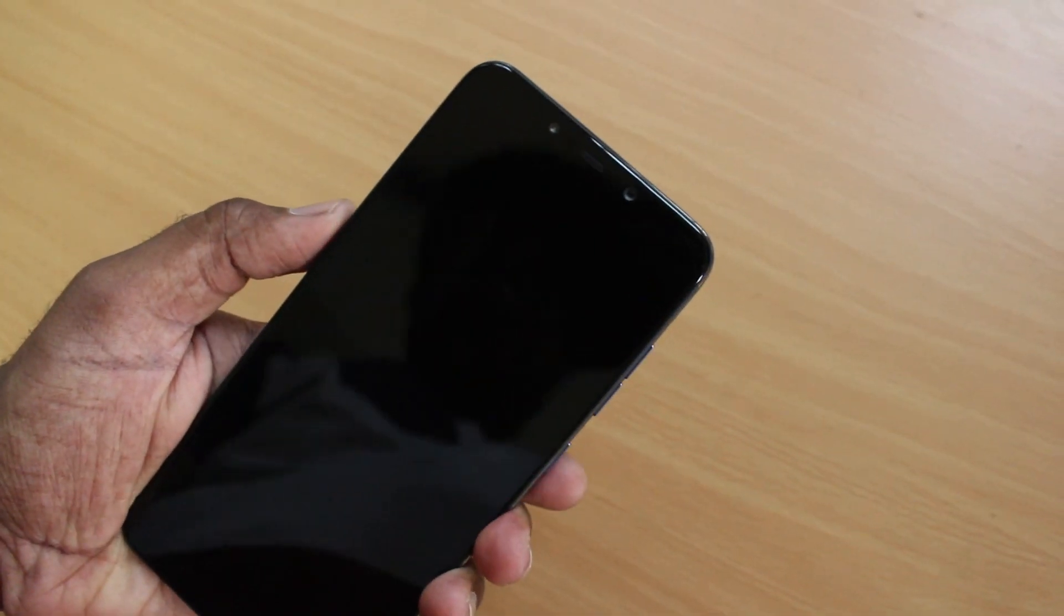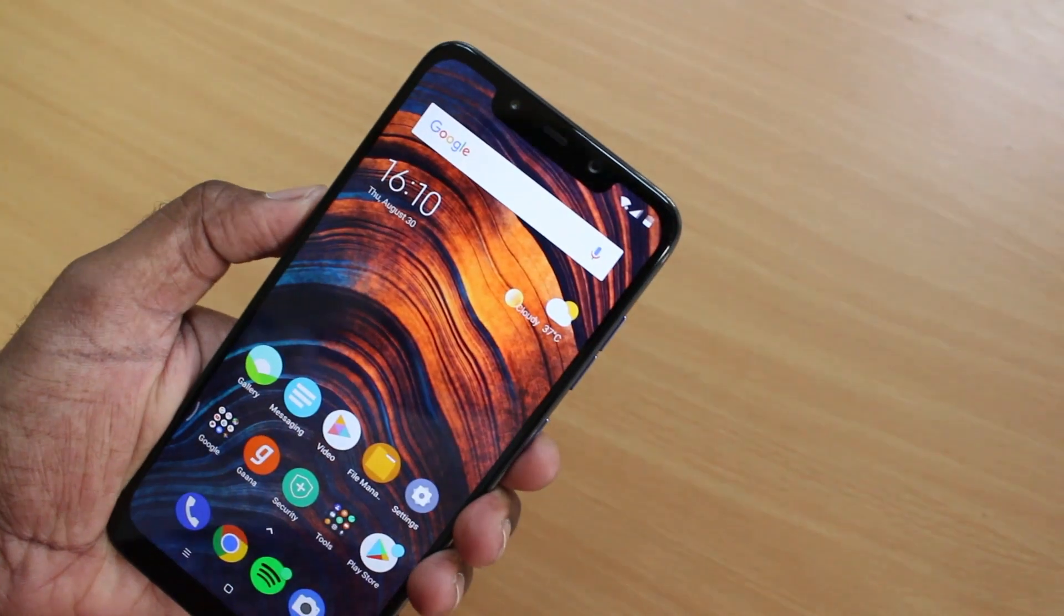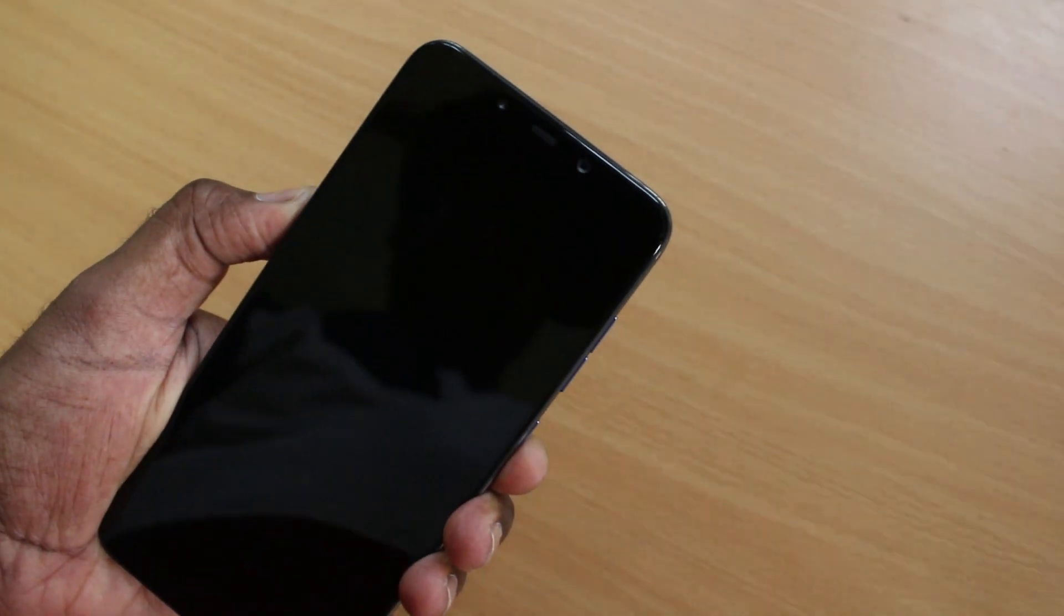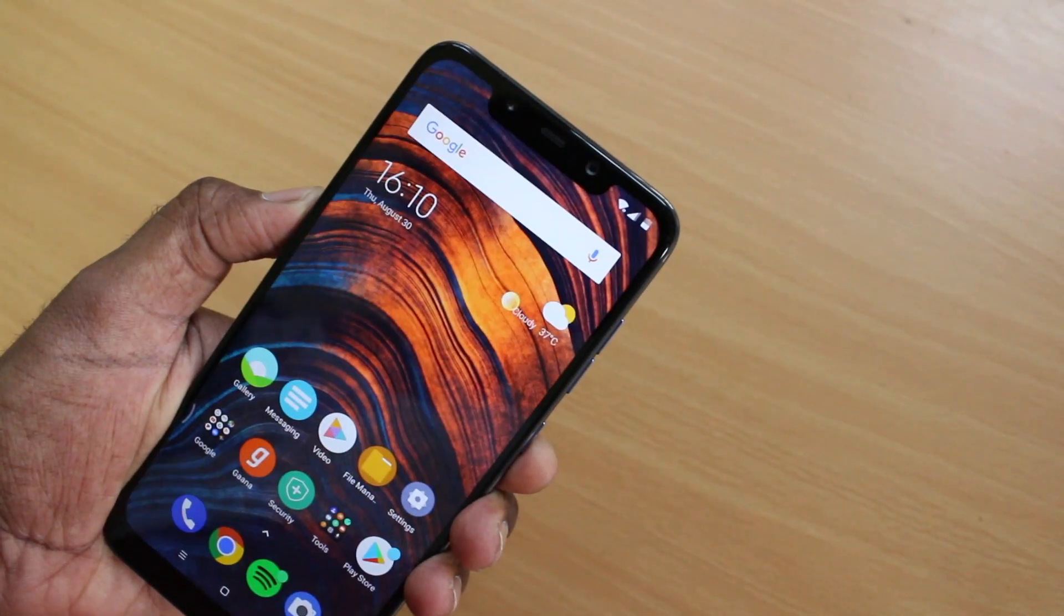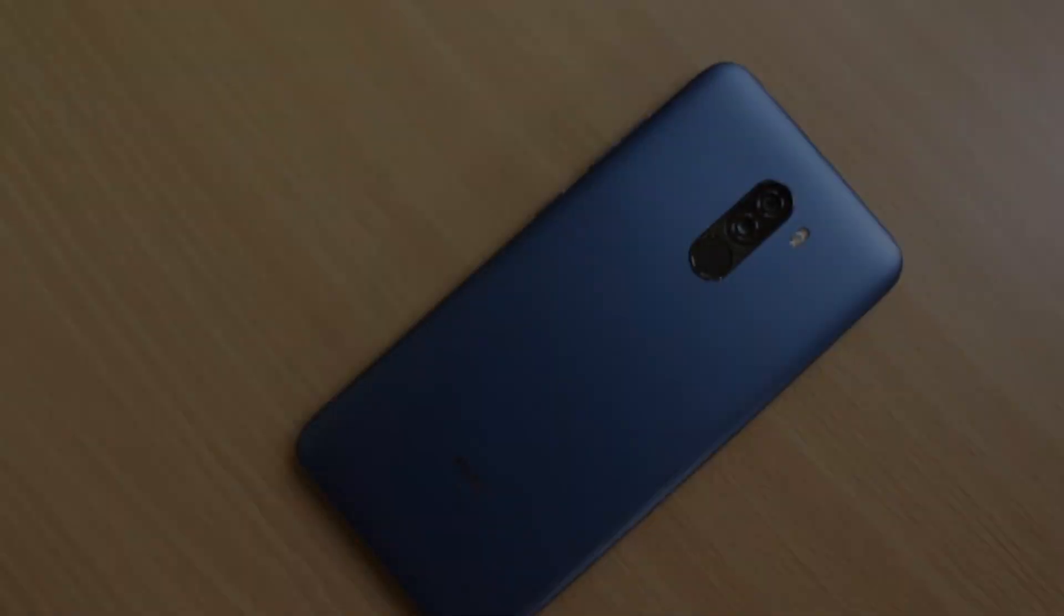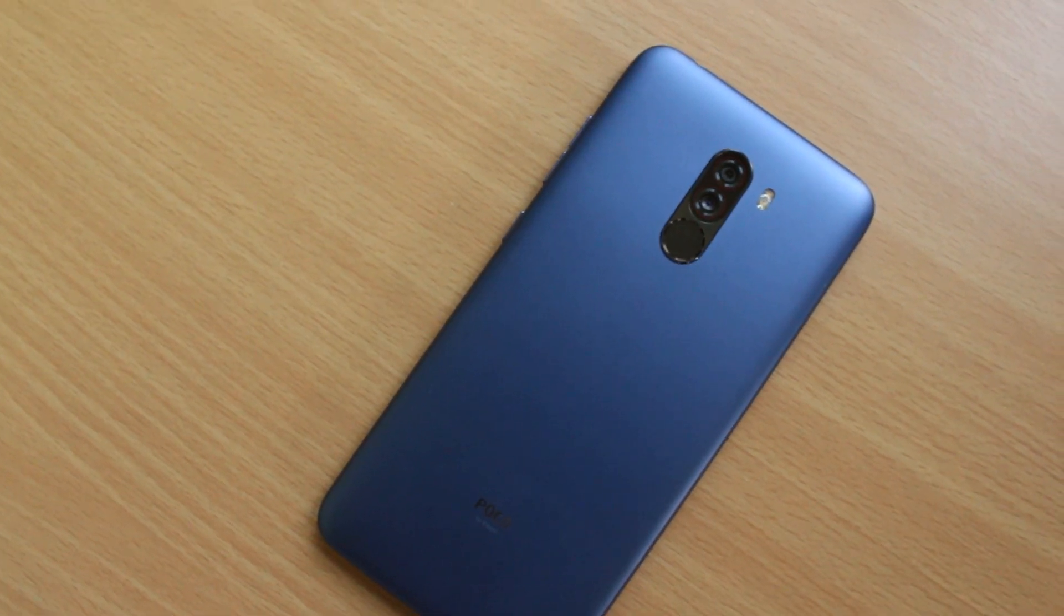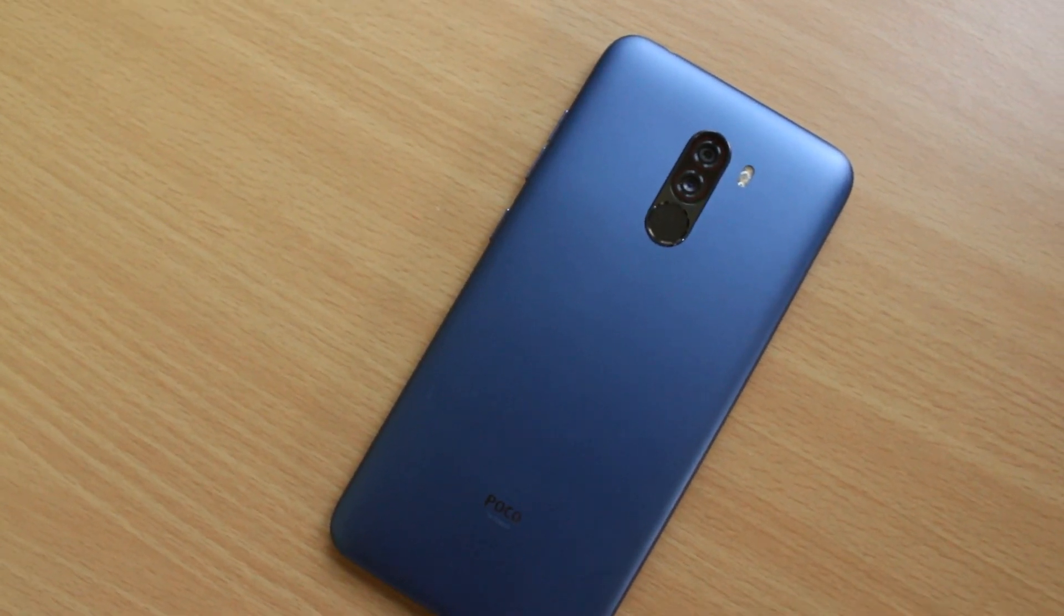Hey guys, what's up? KSK here. Today I'm going to show you how to fix any kind of issues on any Xiaomi device by flashing a stock ROM. So, without further ado, let's get started.